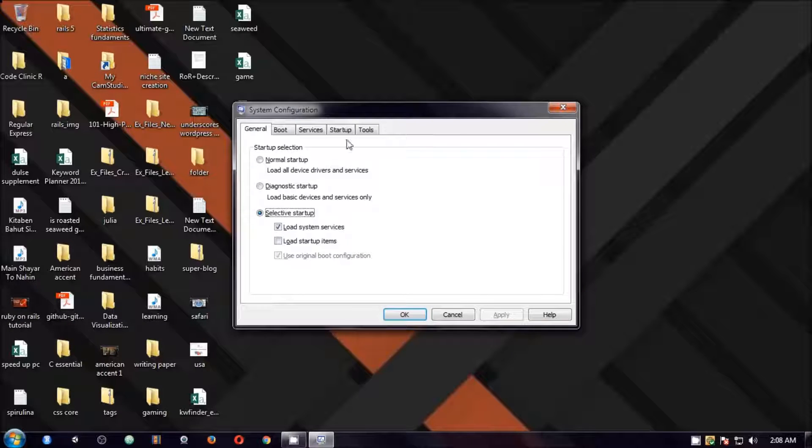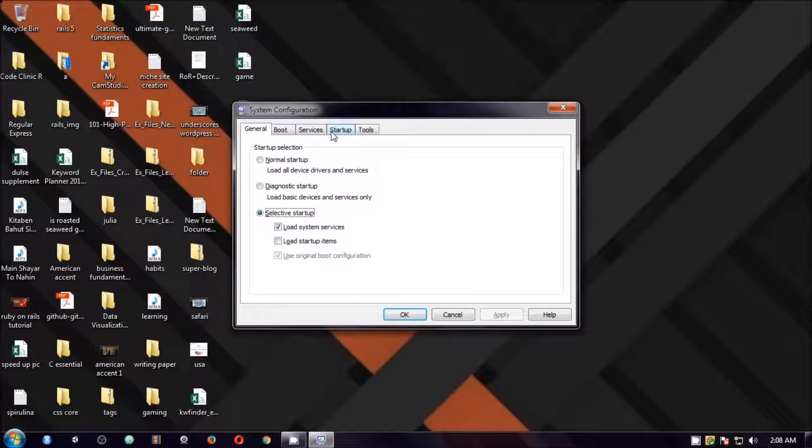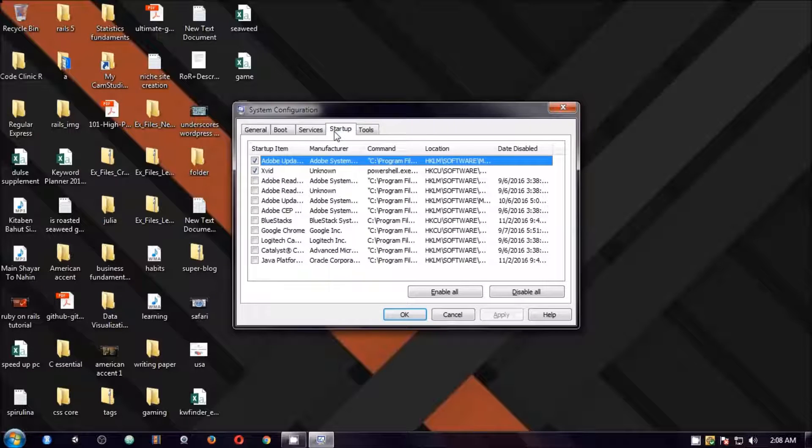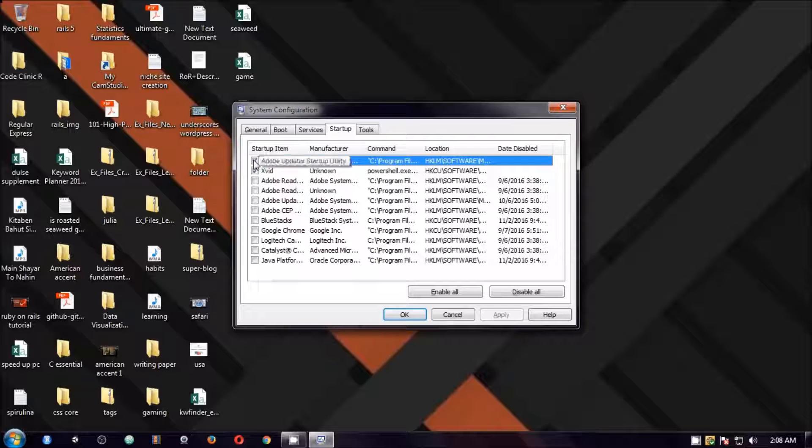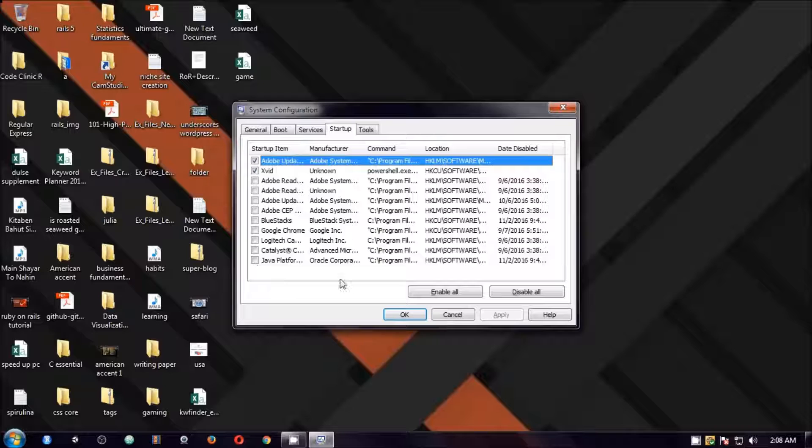You will get this system configuration. Here you have to select startup and if everything is just ticked you have to untick what you do not want to be running all the time. You have to uncheck and then click on apply.